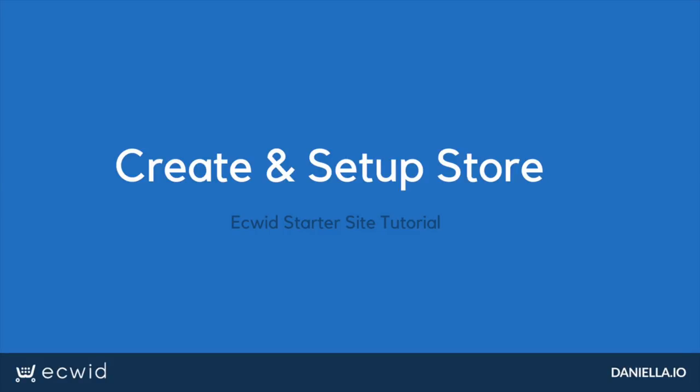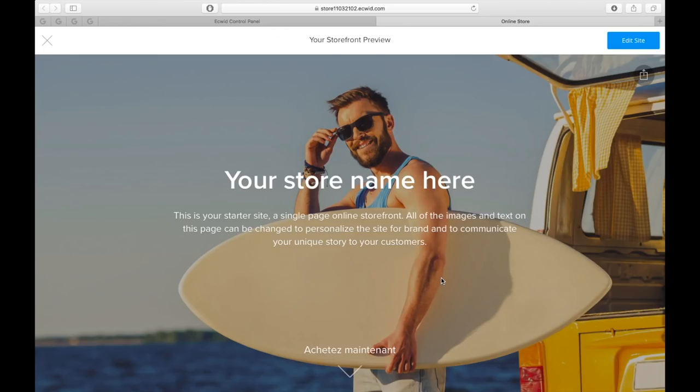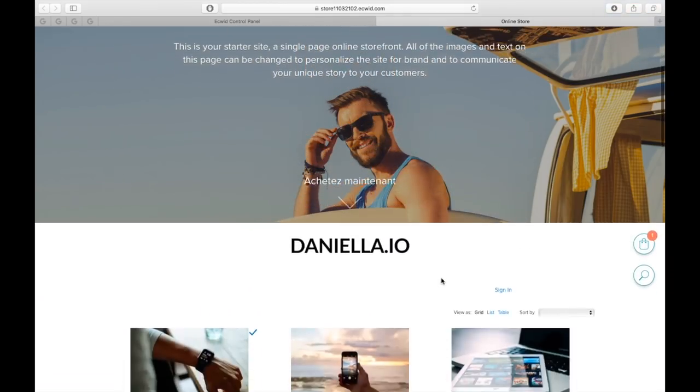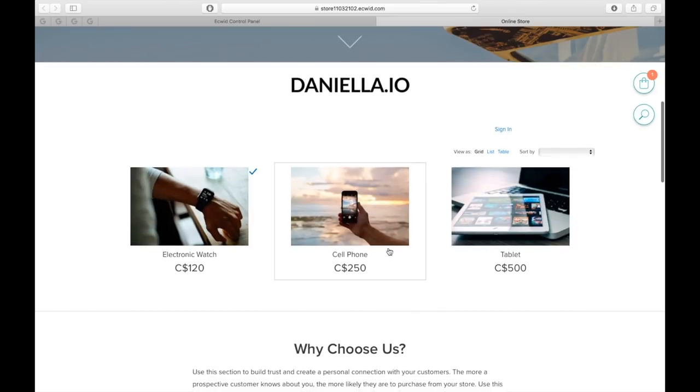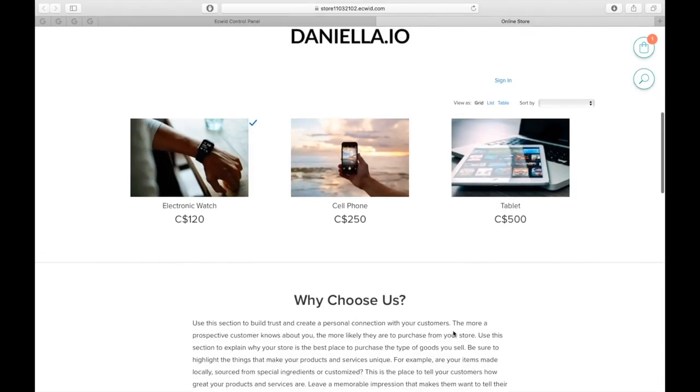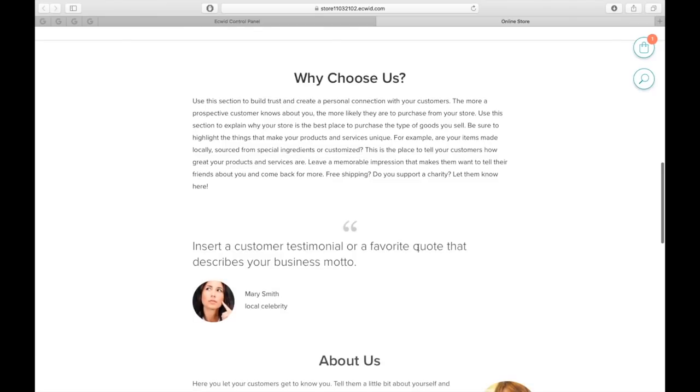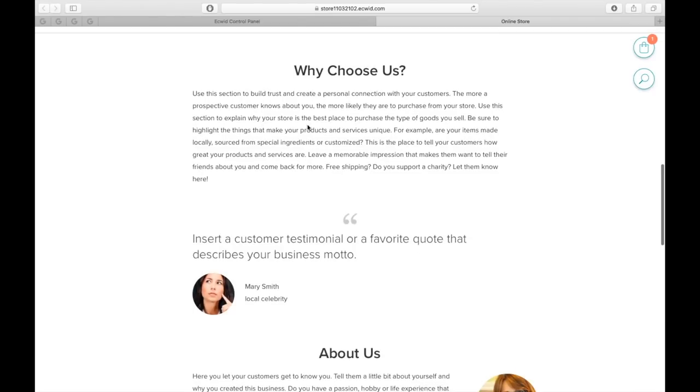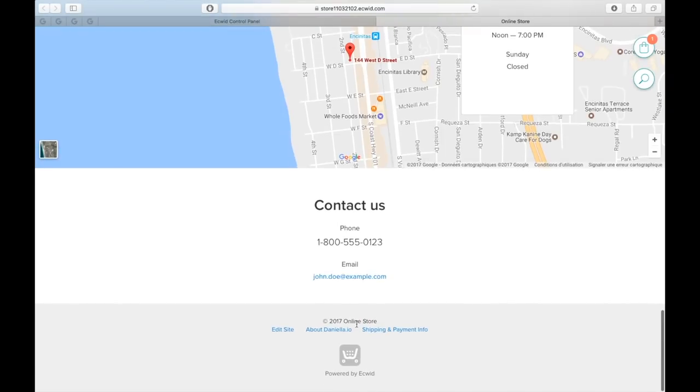Now I'm going to show you how to create a free website with Ecwid and then add your store to your Facebook page. Don't have a website? Then you're going to love this feature. Ecwid offers you a free SSL-protected website. In your control panel, click on Starter Site. Click on the Starter Site link to see what your store looks like before you modify it. You can add a cover photo, a call to action, a logo, testimonial, about section, contact information, and access to your social media accounts.